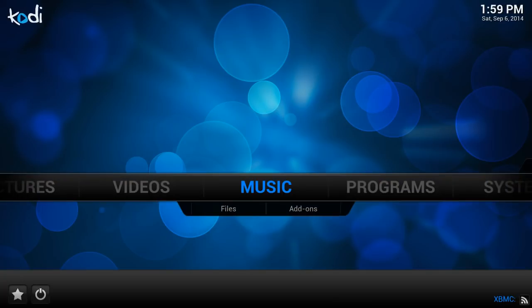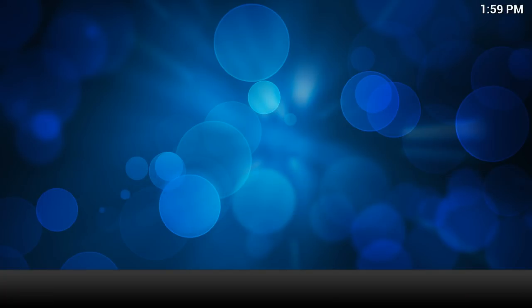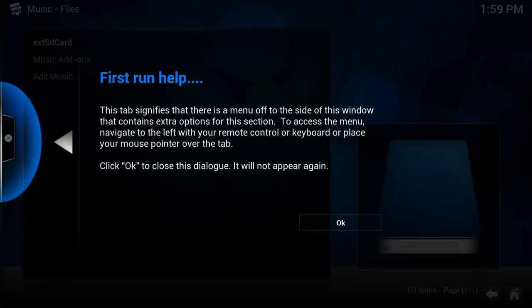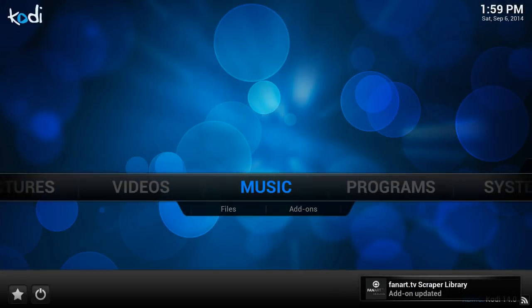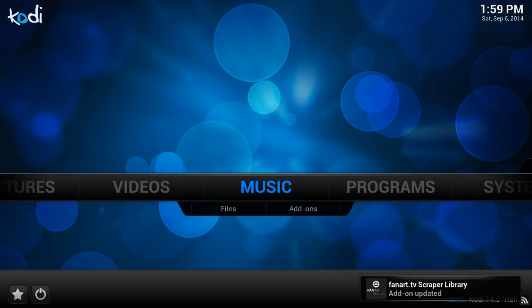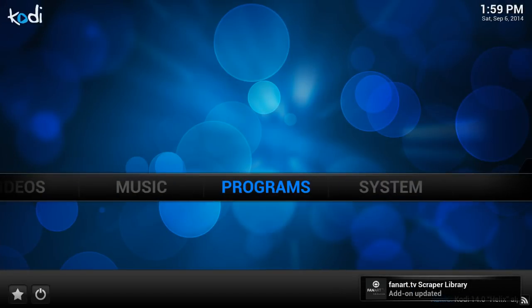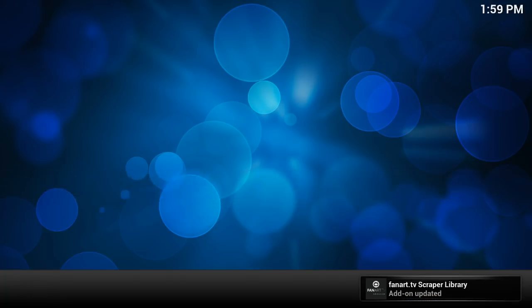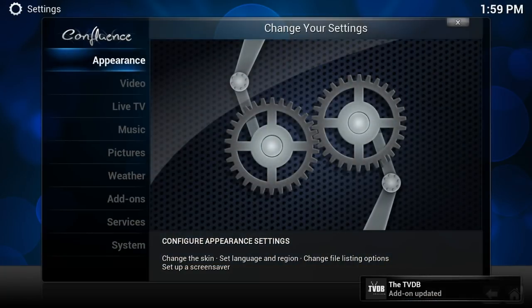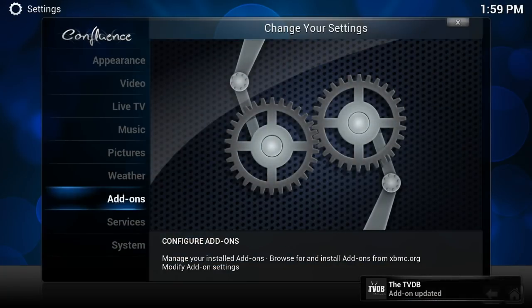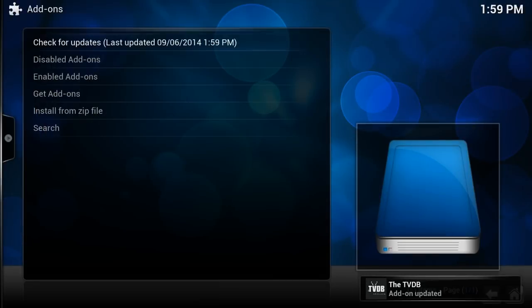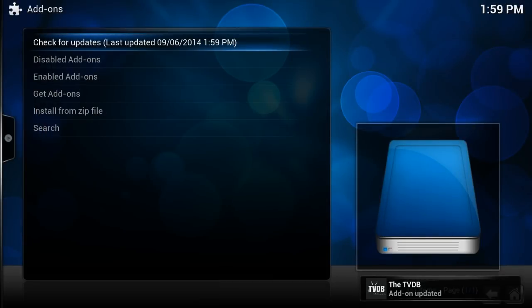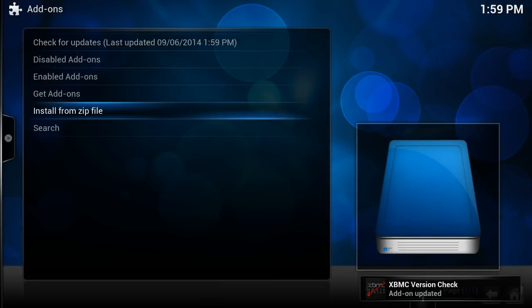And let's just wait for it to come up. And once you see this screen, you don't want to press that. Once you see this screen, you want to scroll over and press system. And you want to press add-ons. And once you've pressed add-ons, you want to press install from zip file.